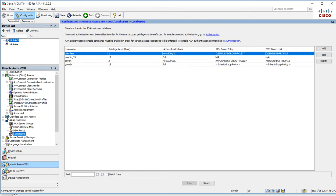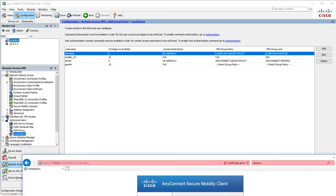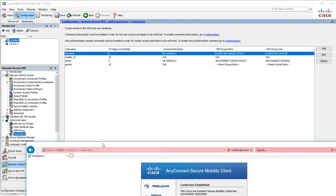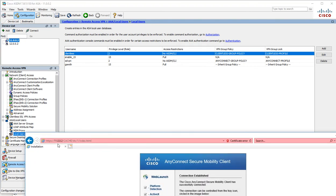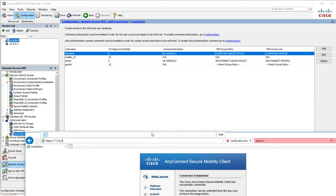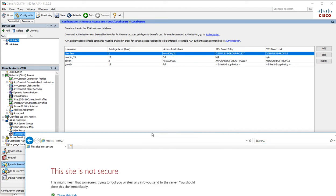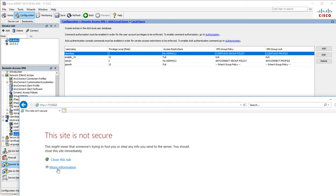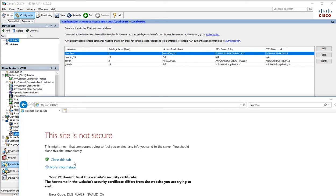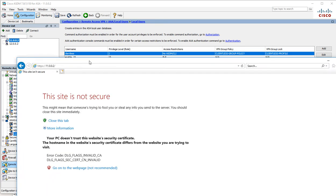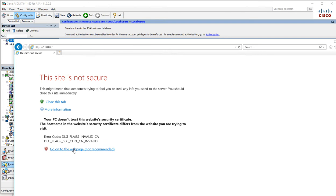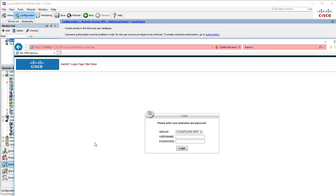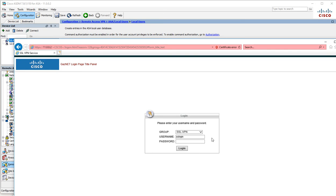If we go to our internet explorer, we now got two options: clientless and SSLVPN.